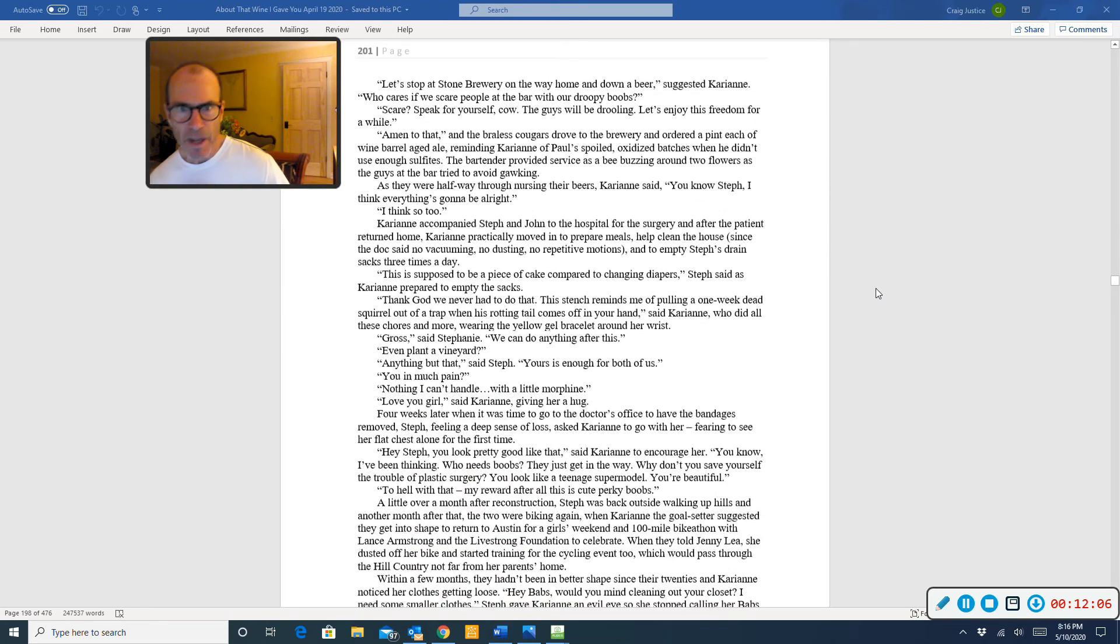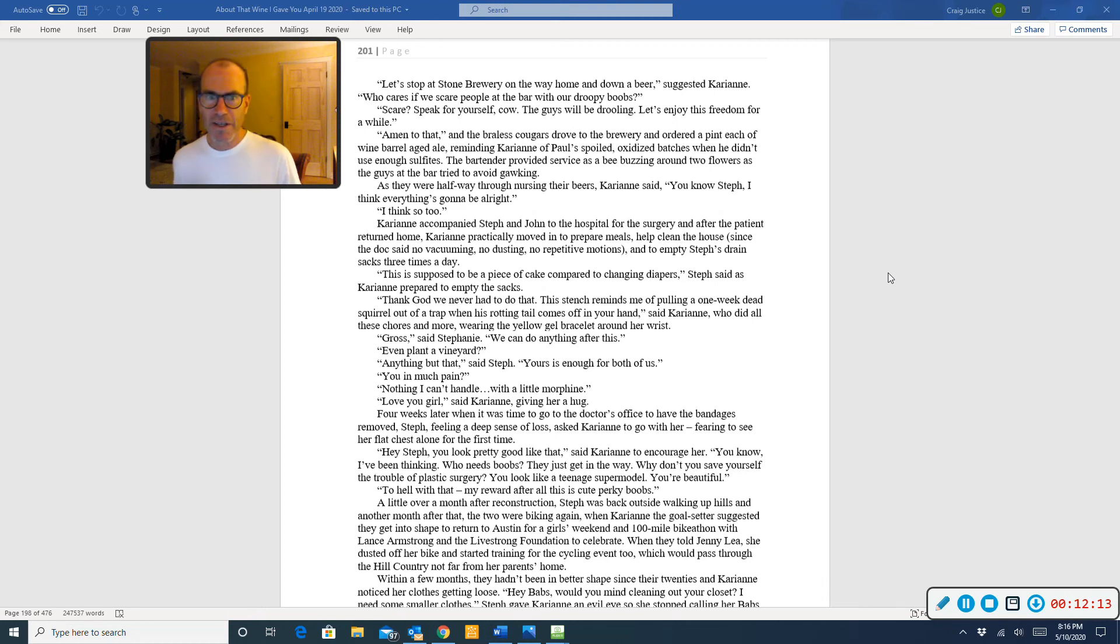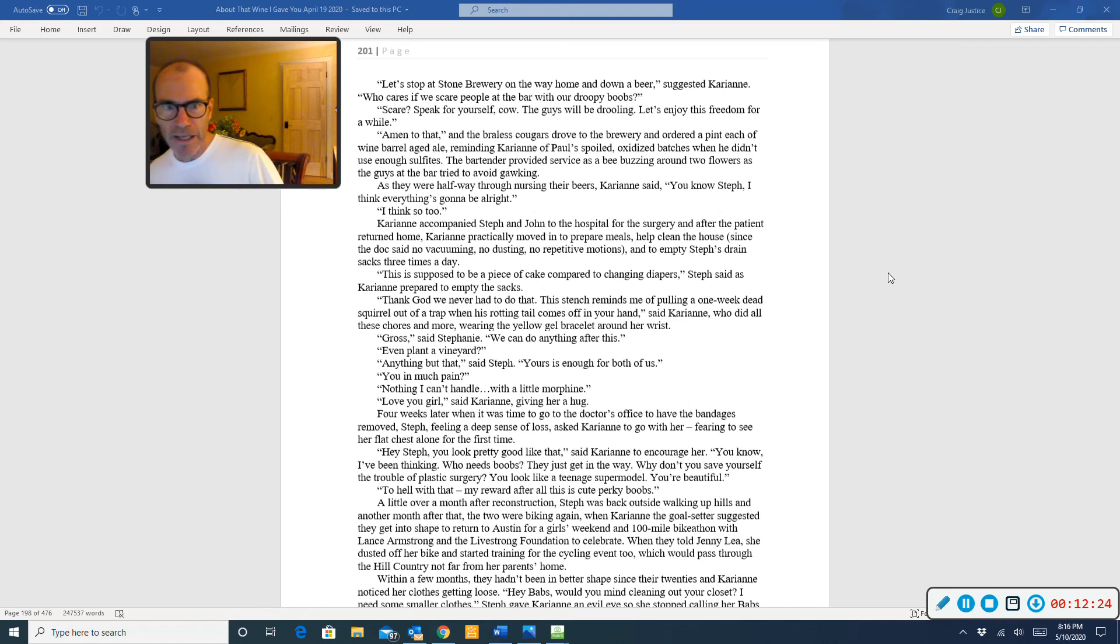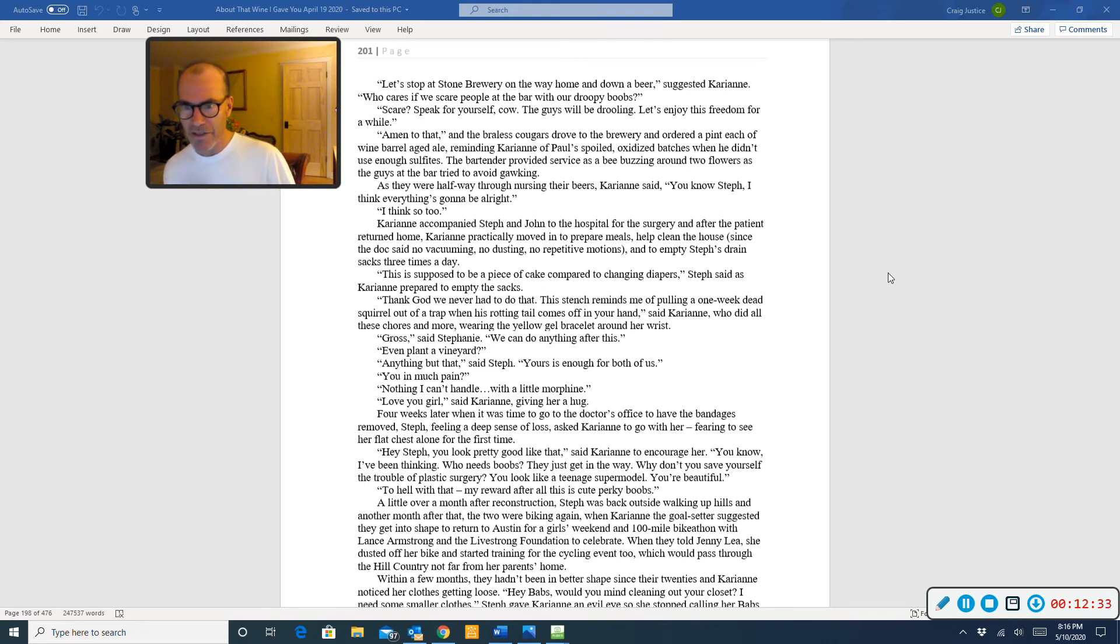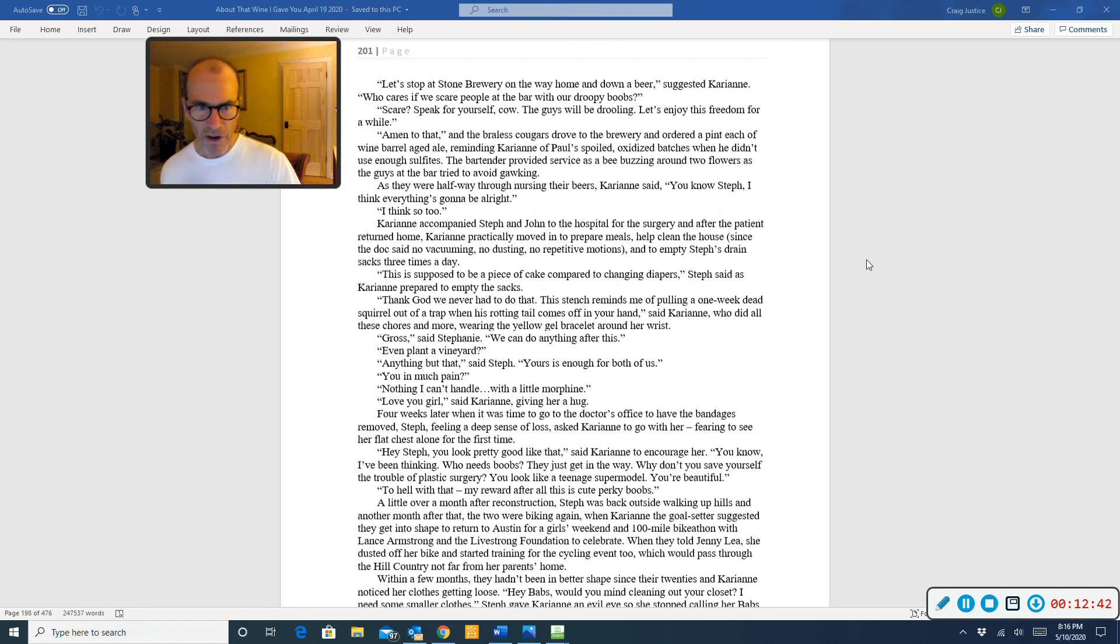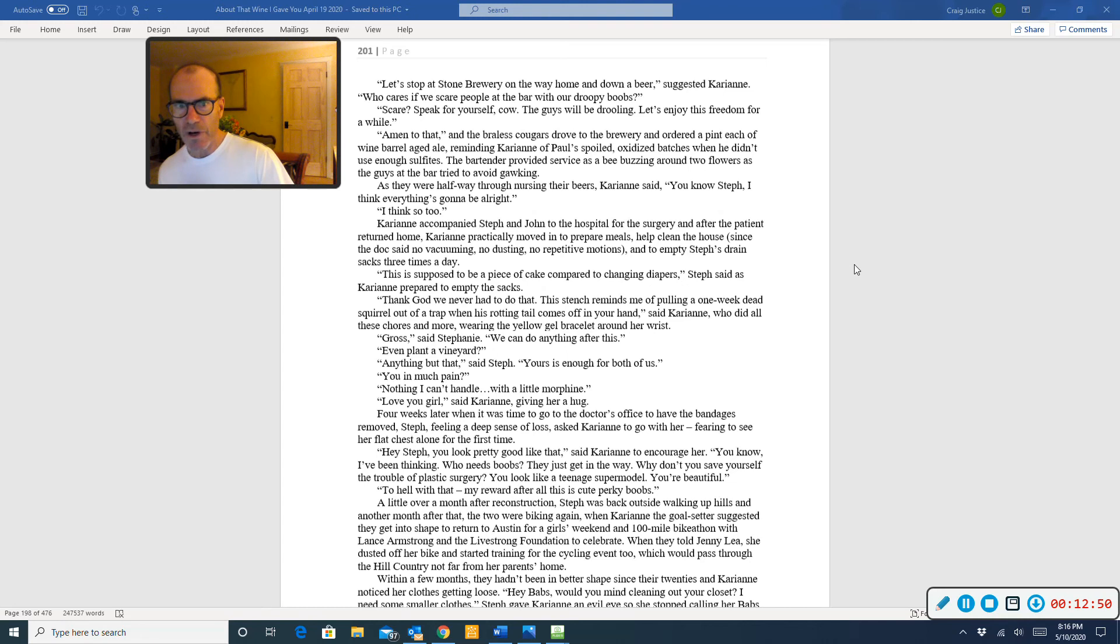Let's stop at Stone Brewery on the way home and down a beer, suggested Carrie-Anne. Who cares if we scare people at the bar with our droopy boobs? Scare? Speak for yourself, gal. The guys will be drooling. Let's enjoy this freedom for a while. Amen to that. And the rarest cougars who drove to the brewery in order to pint each of wine-barrel-aged ale, reminding Carrie-Anne of Paul's spoiled, oxidized batches when he didn't use enough sulfates. The bartender provided service as if buzzing around two flowers as the guys at the bar tried to avoid gawking. As they were halfway through nursing their beers, Carrie-Anne said, You know, Steph, I think everything's going to be all right. I think so too.